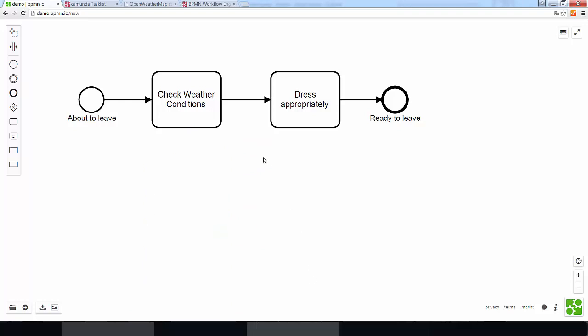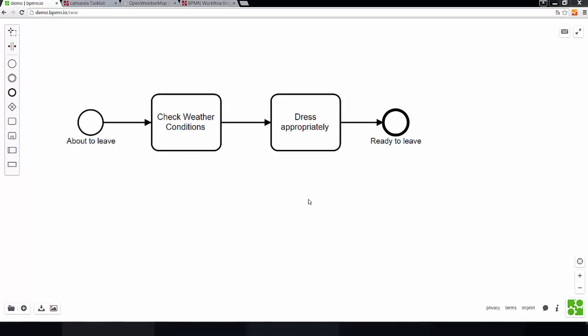Okay, so let's assume that we want to run this process in a BPMN process engine such as Camunda. If we want to do that, we will need to specify the two tasks that we have here and therefore assign certain task types.